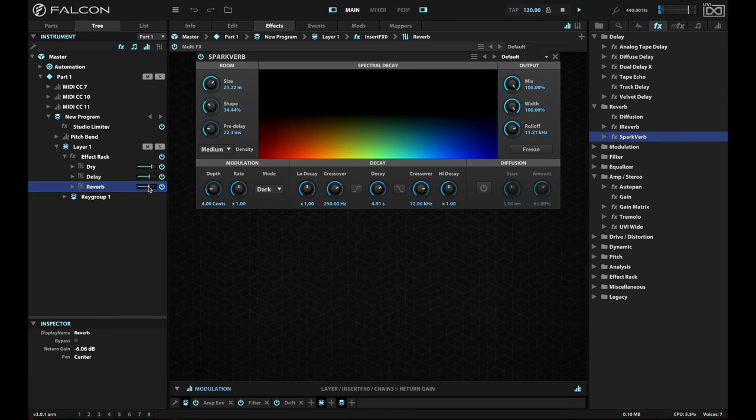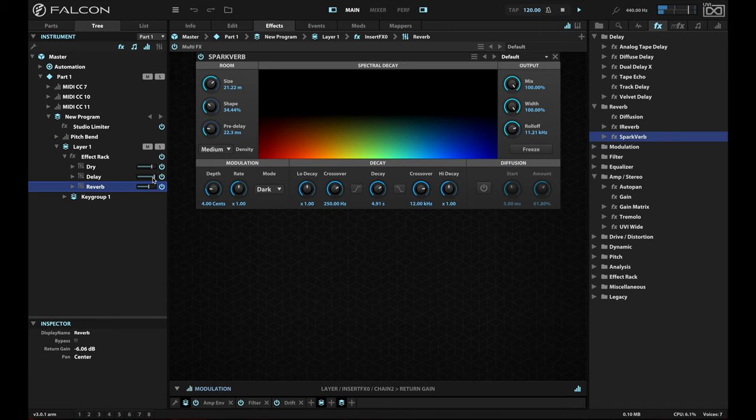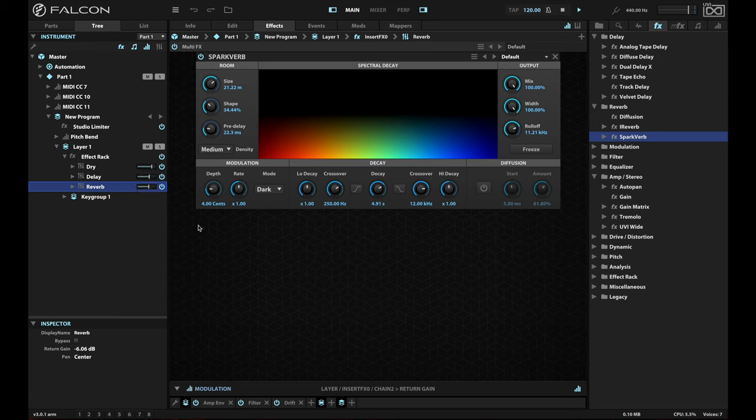And one of the things that you'll hear if you're listening on good speakers is that the delays are dry. I'm going to turn them up so that you can hear them a little better. Notice how, again, let me turn it up a bit more. Notice how the delays are dry. In other words, they are not passing through that reverb. So this gives you a lot of control over the effects chains that you run.